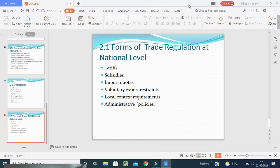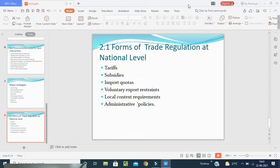Tariffs are of two types. First is specific tariffs; second is ad valorem tariffs. Specific tariffs are defined as fixed charges for each unit of the product imported — for example, a tariff of Rs. 1000 on each TV imported. Ad valorem tariffs are levied as a proportion of the value of the imported goods — for example, imposition of 30% tax on the value of computers imported. Specific tariffs are fixed and do not change, while ad valorem tariffs are charged based on the cost or value of the goods.